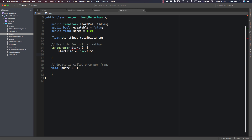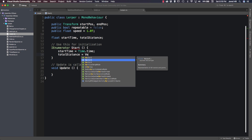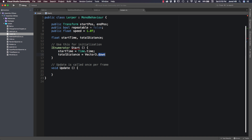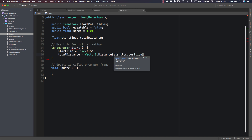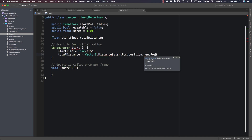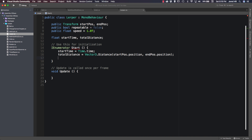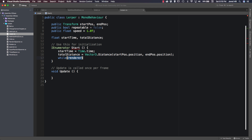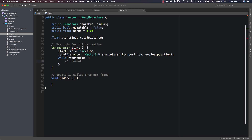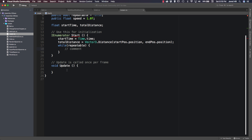So the first thing we need to do within our Start function is get our start time: startTime = Time.time. The next thing we need to do is get our total distance: totalDistance = Vector3.Distance(startPosition.position, endPosition.position). And then we're going to create a while loop inside of our Start function — while repeatable — which we will fill out in just a little bit. But I want to actually do our Update function first.